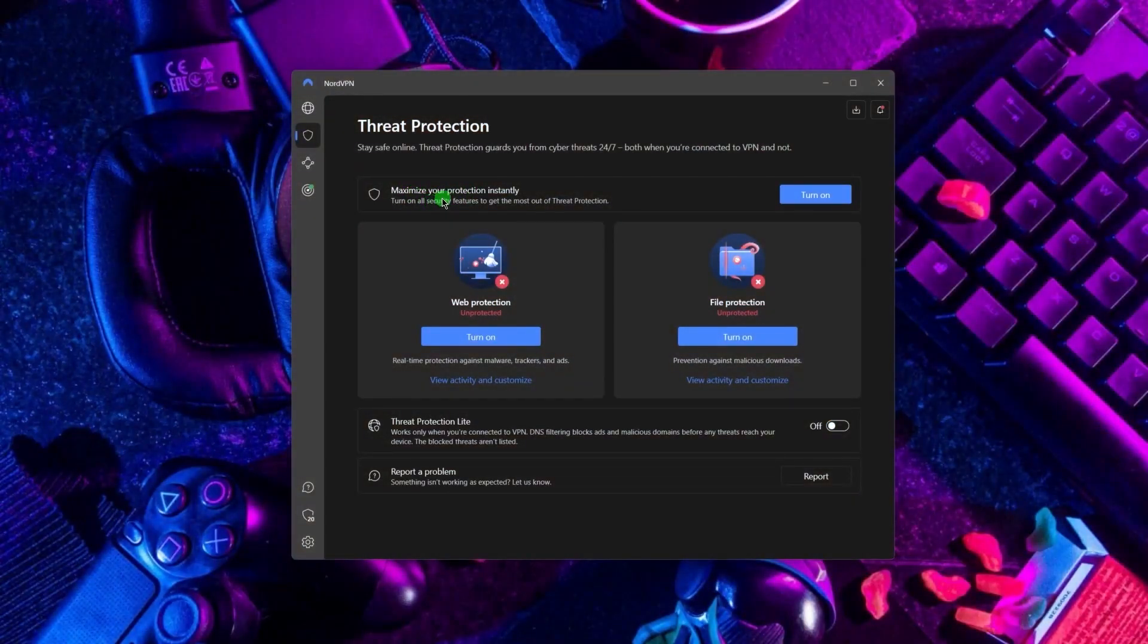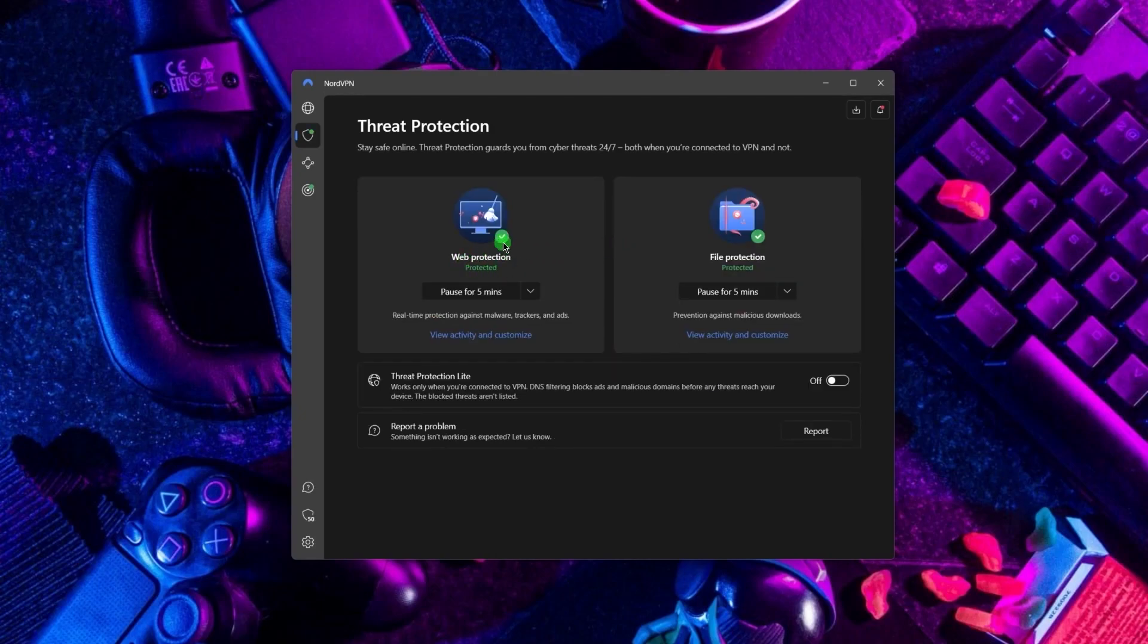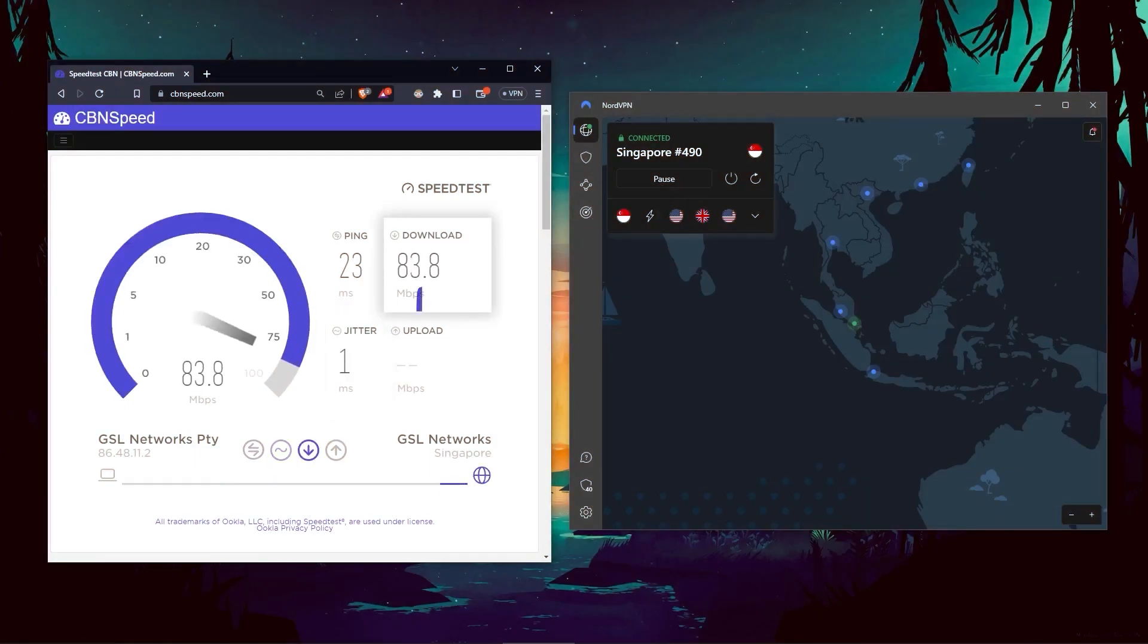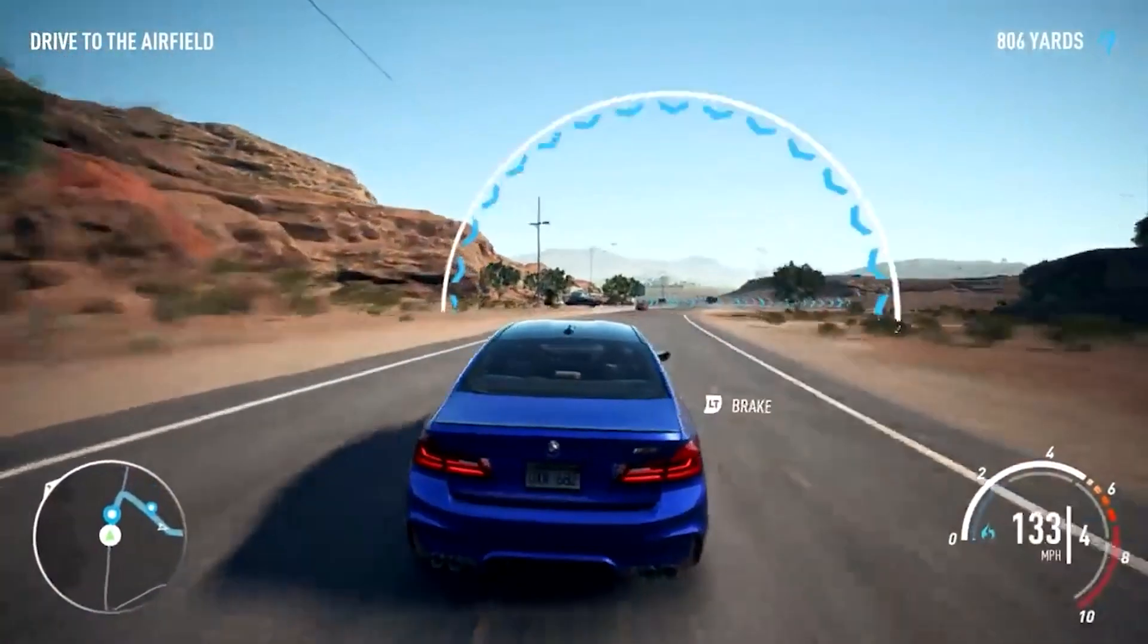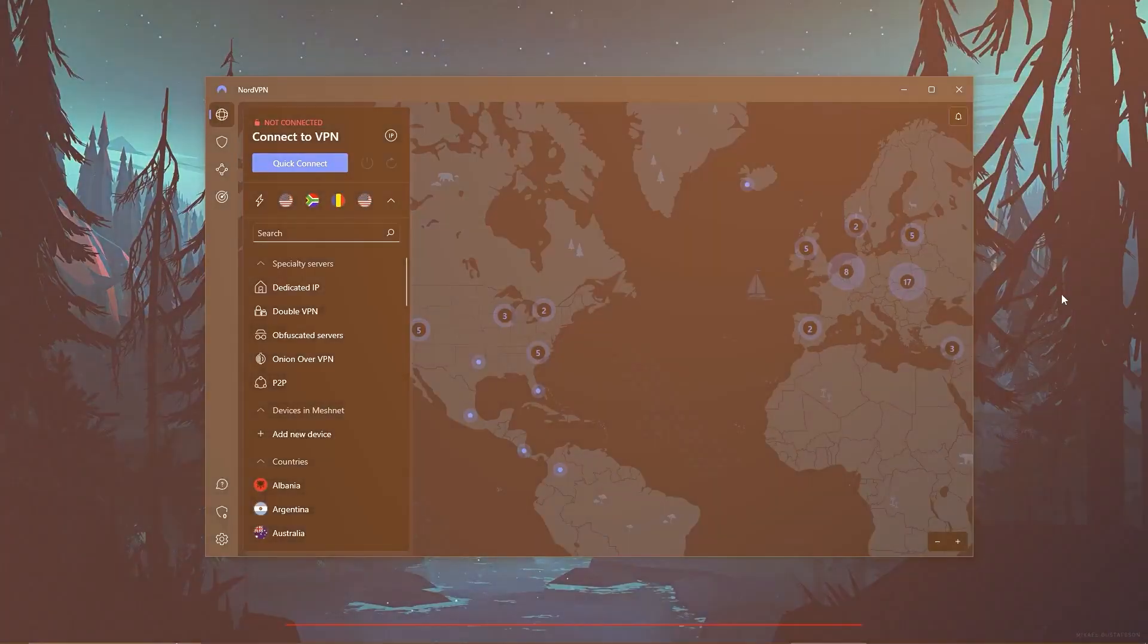Such features include threat protection, which blocks ads on malware-ridden websites, and also protects your device from harmful files. And in terms of speeds, NordVPN actually rivals ExpressVPN, especially when it comes to gaming and overall performance.